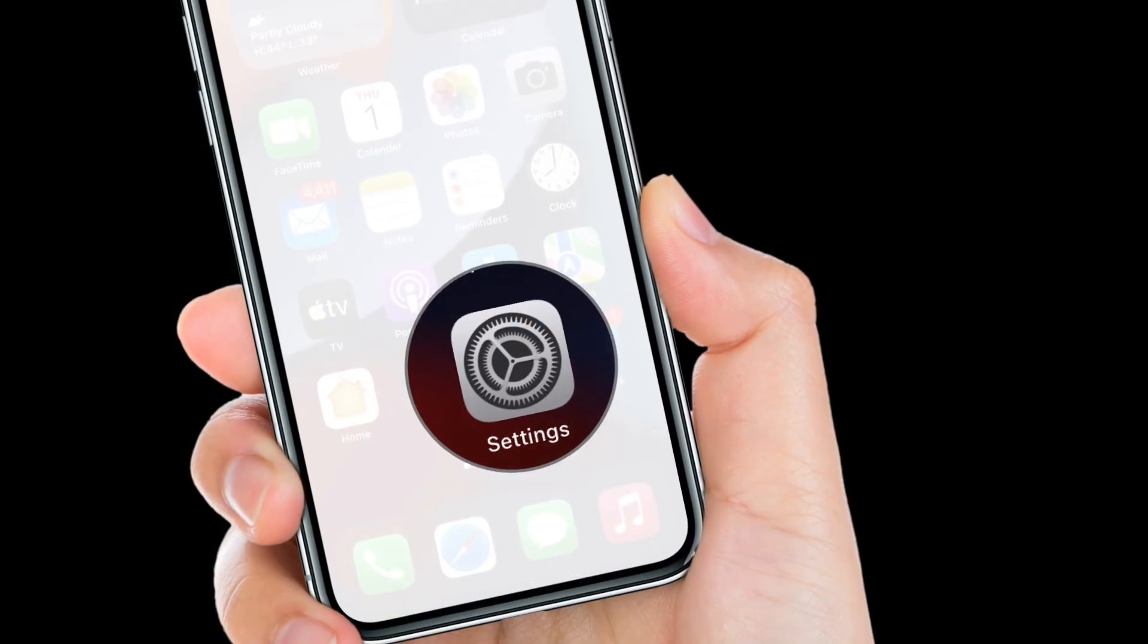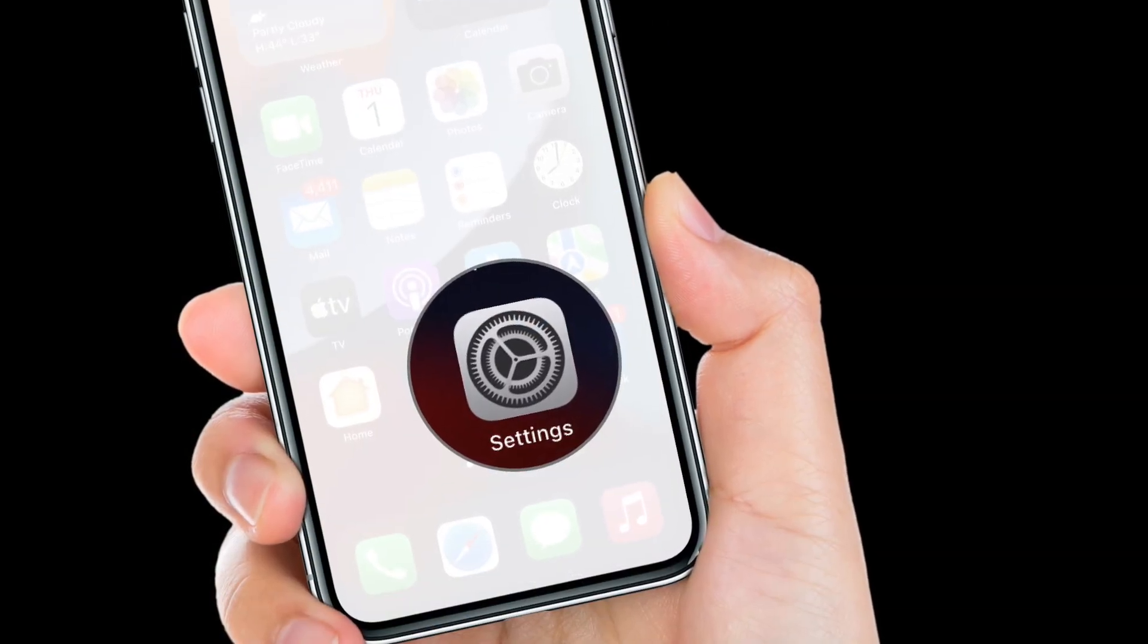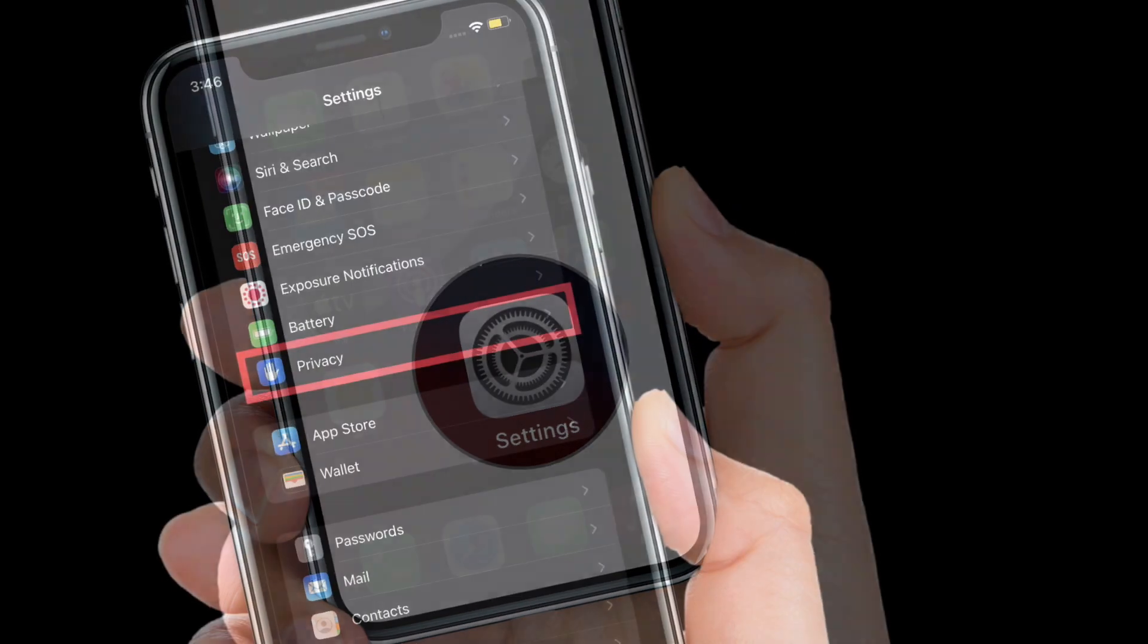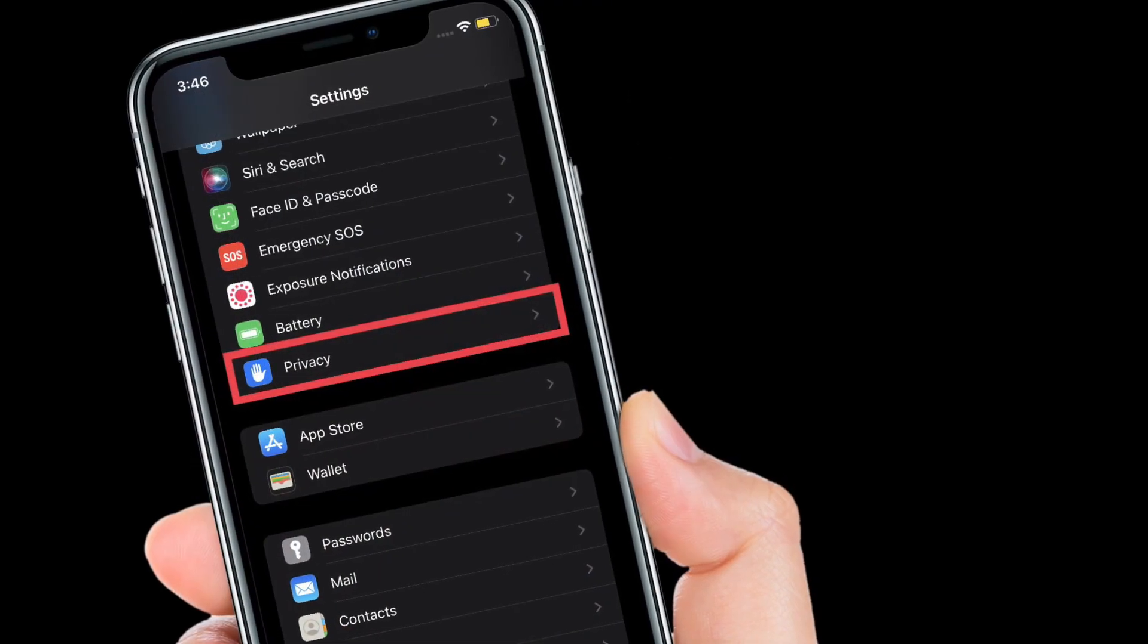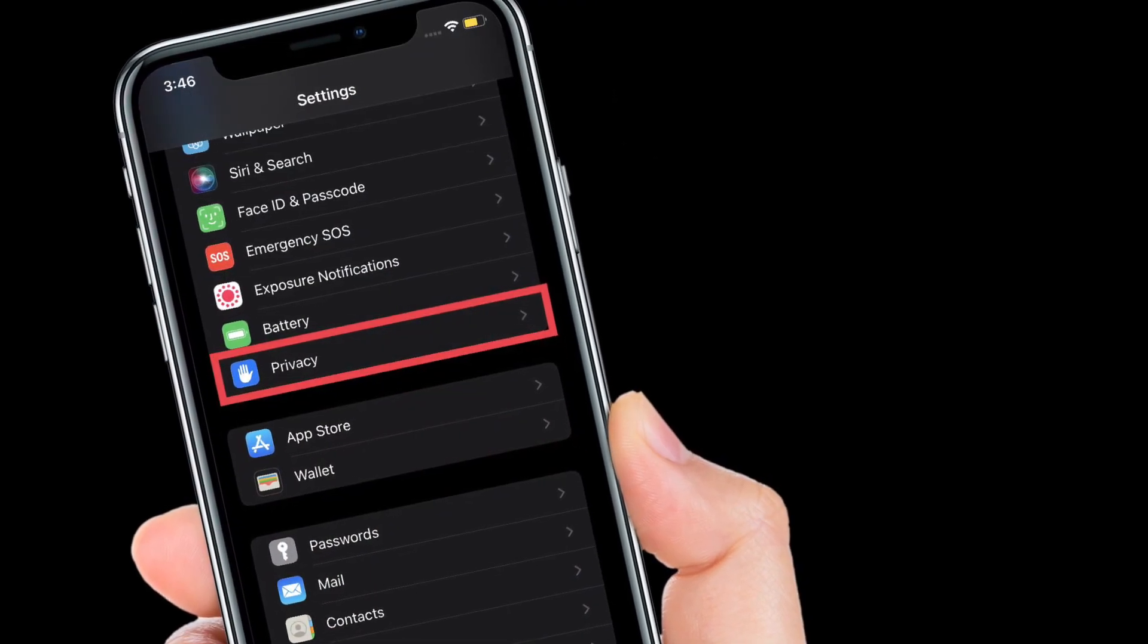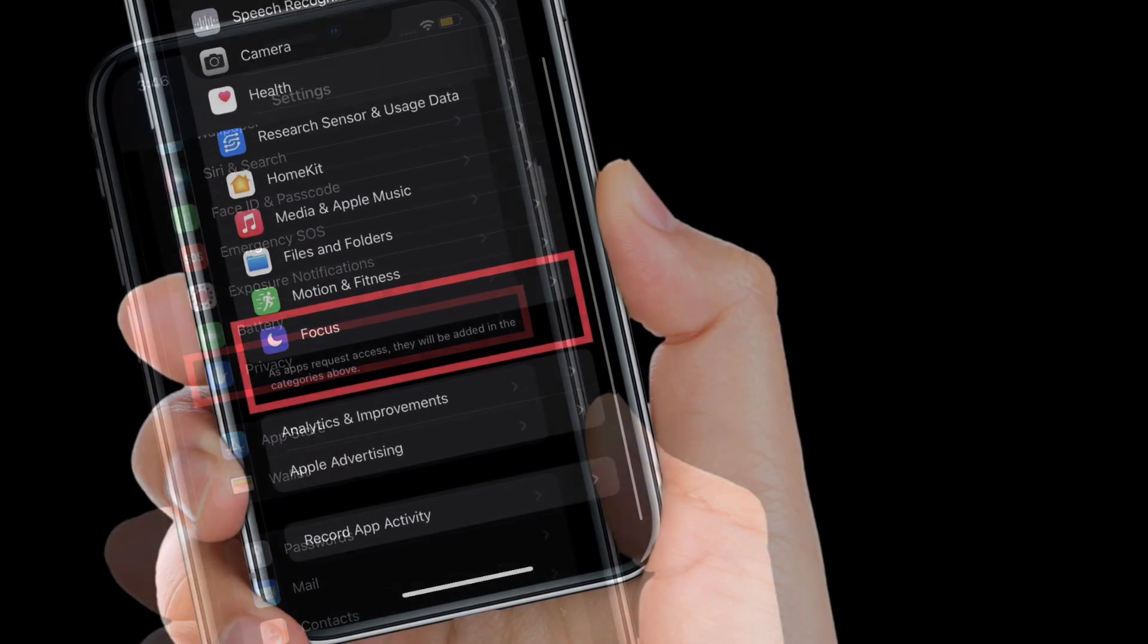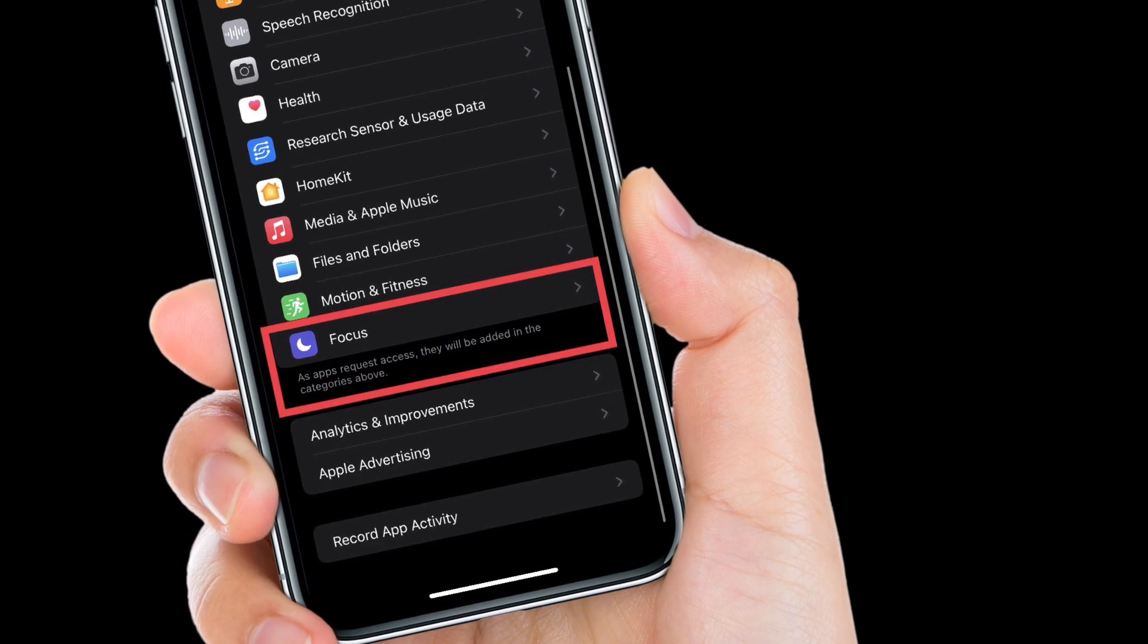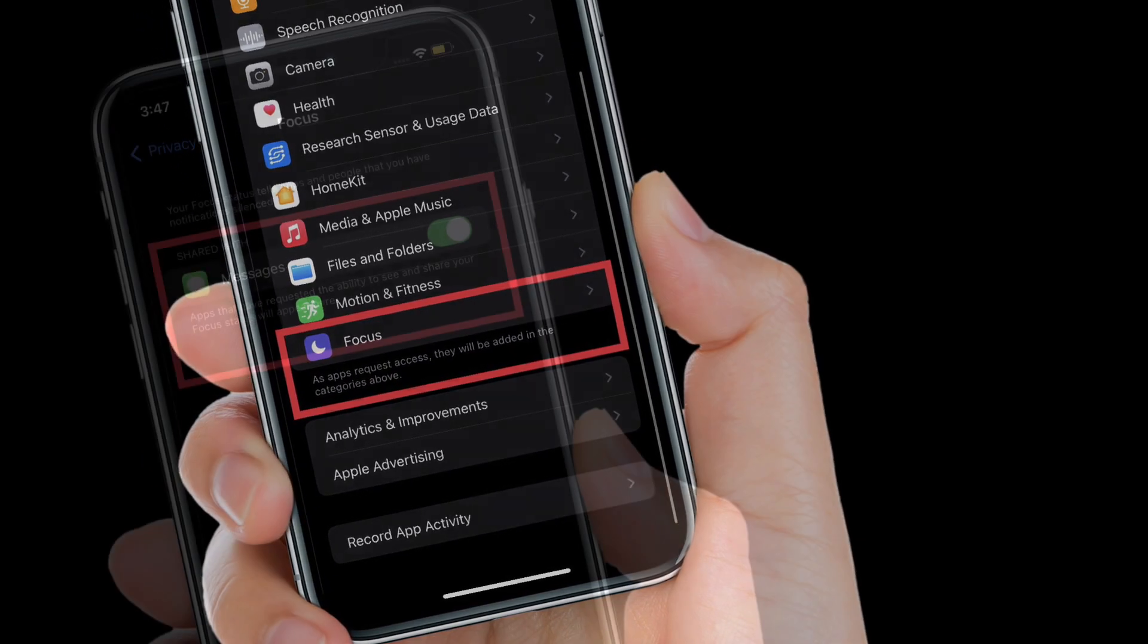To get going, launch the settings app on your iPhone or iPad. After that, scroll down and choose privacy. Now you have to scroll down again and then select focus.